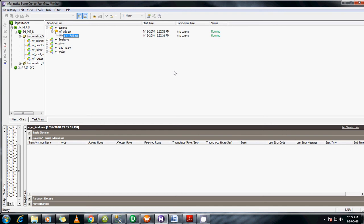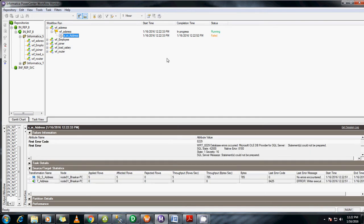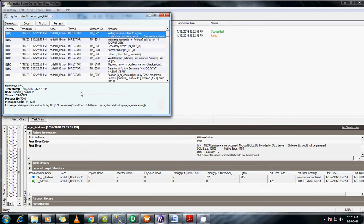Moreover, we use these Normalizer transformations when dealing with COBOL, because in COBOL the data is in denormalized format. Let me check why it has failed this time. Get the session log.